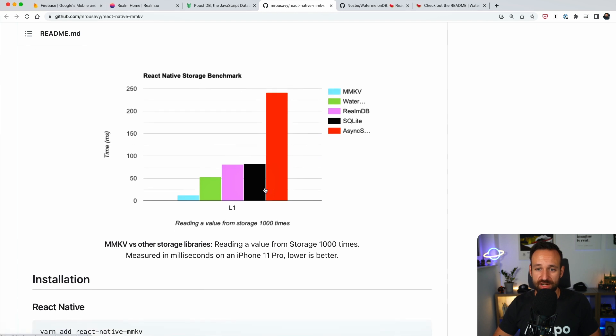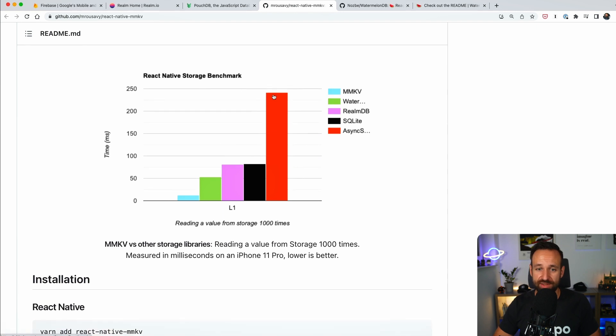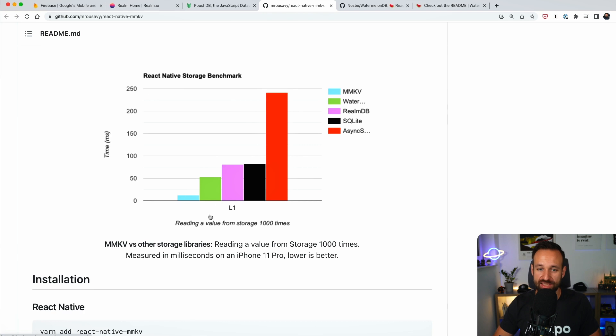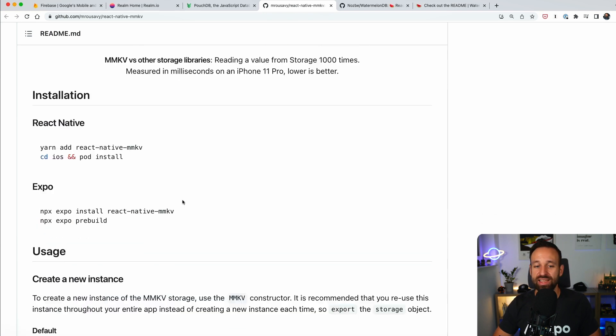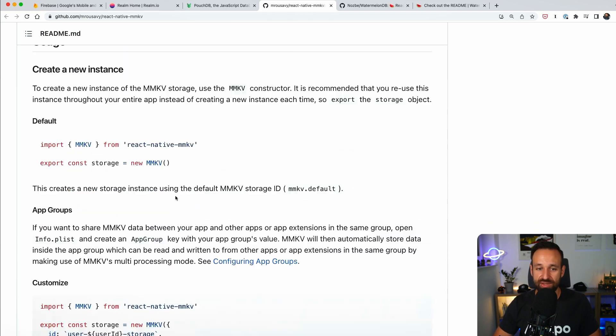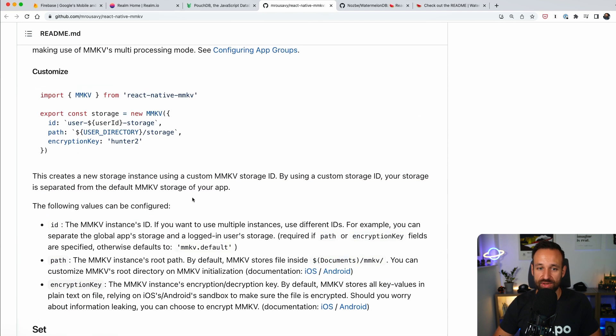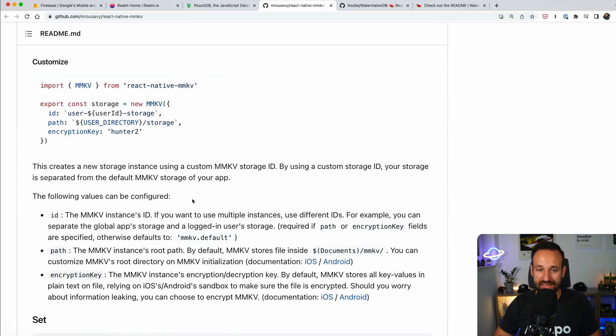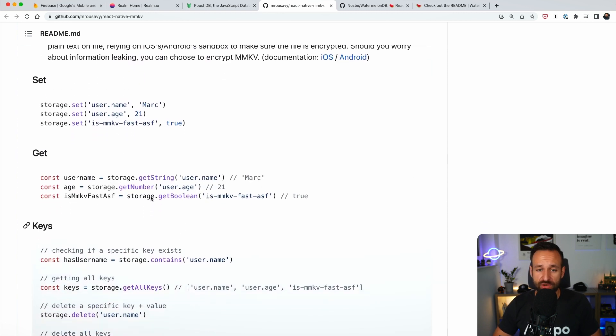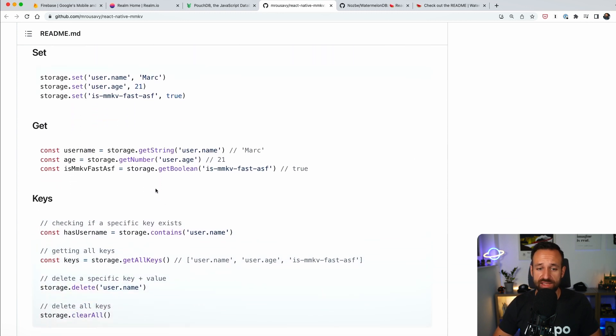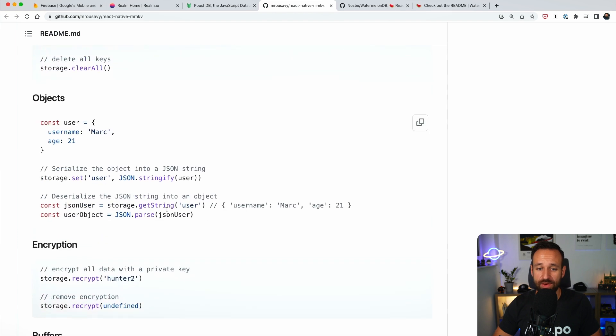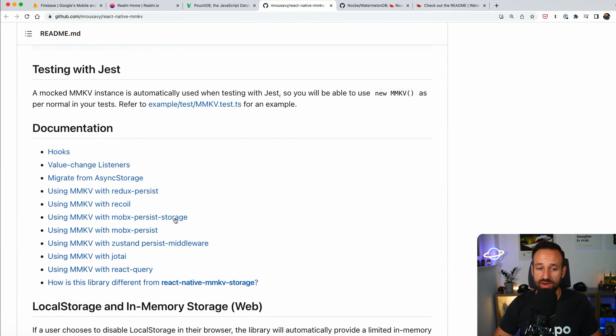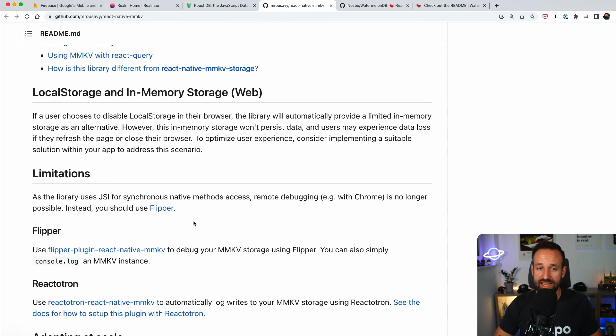And if you check out the benchmark, we see async storage here, okay, that's really slow. And then we got SQLite, we got, what is this, this is Realm, then we got Watermelon, and then we got MMKV. So it is really the fastest solution for storing your data. The API is also pretty straightforward, as you can see right here. Everything is very easy to set up and use in your application.